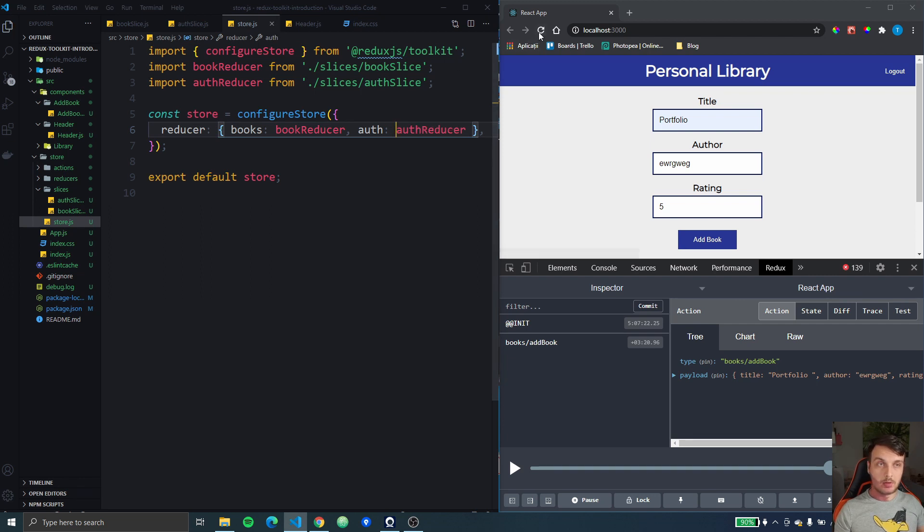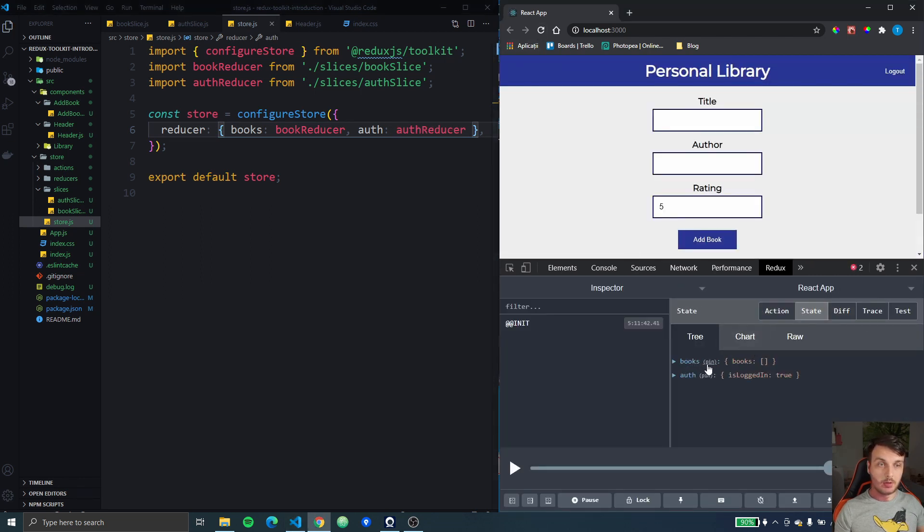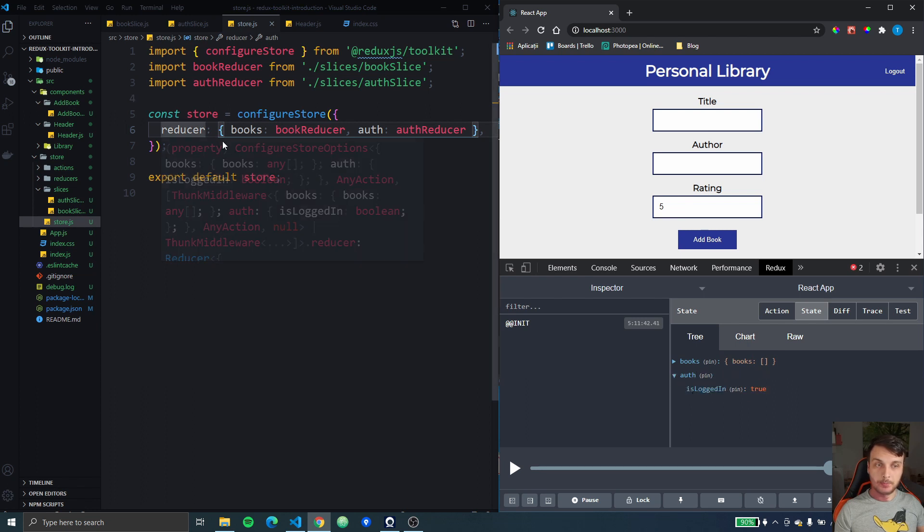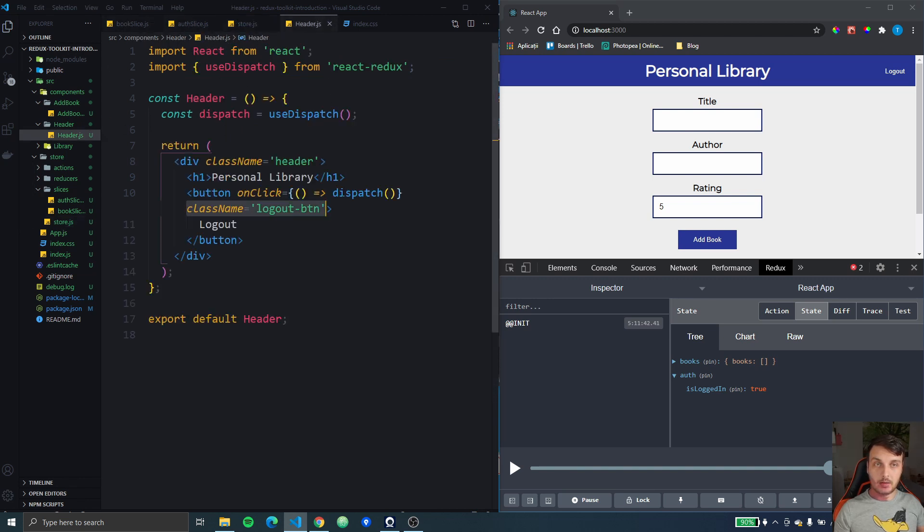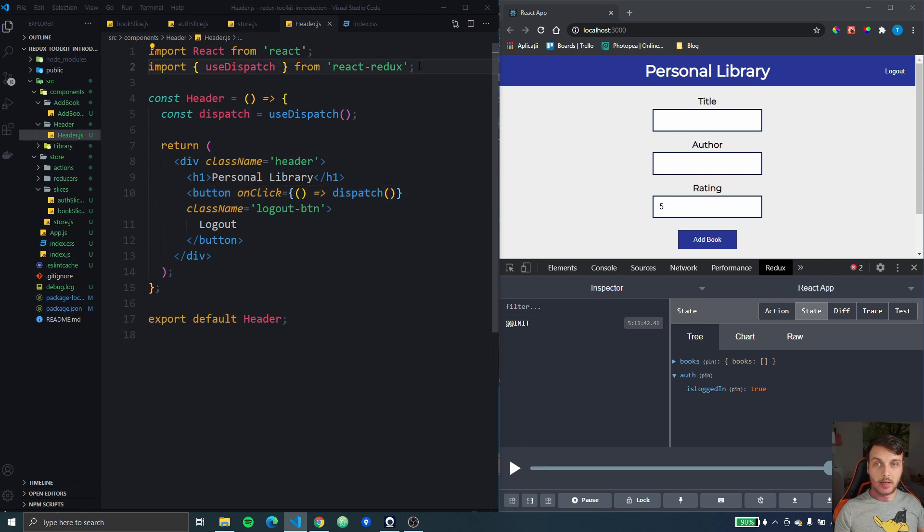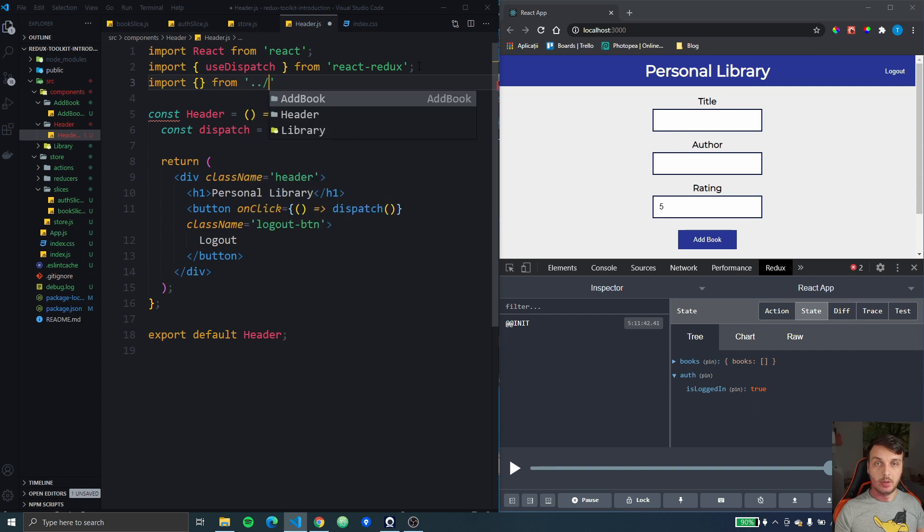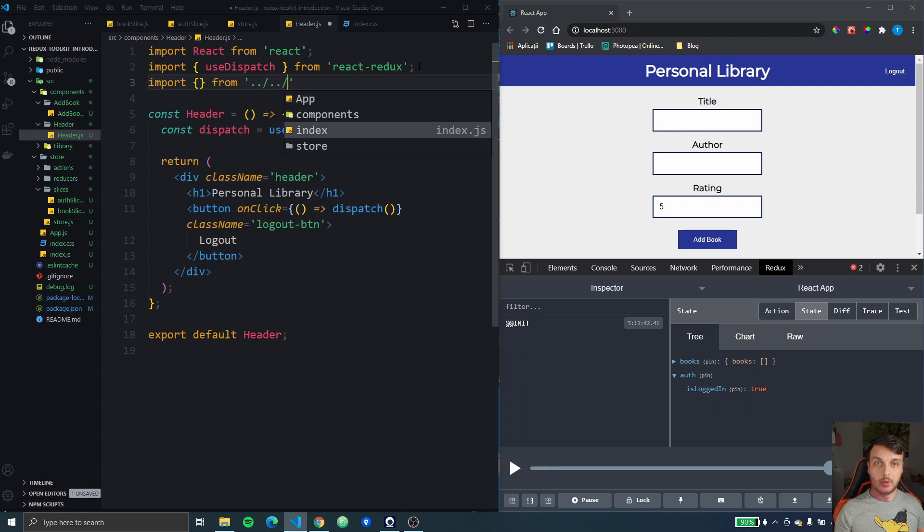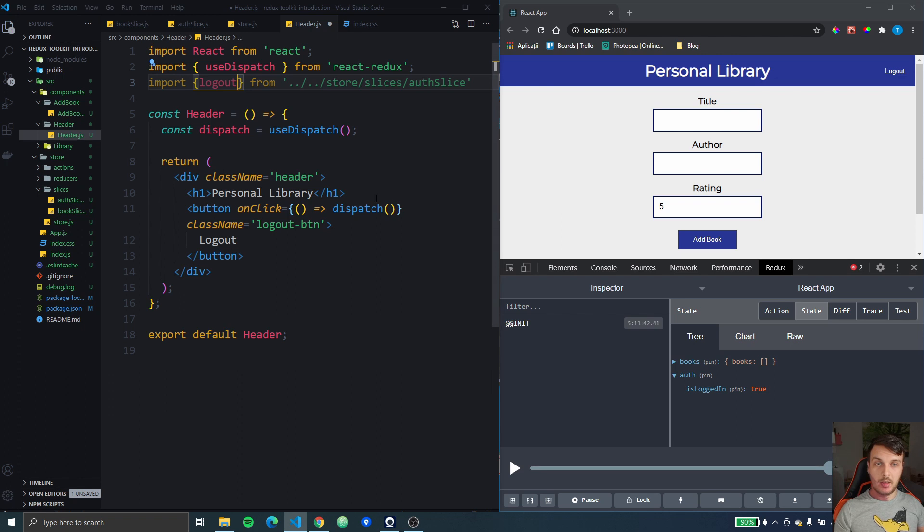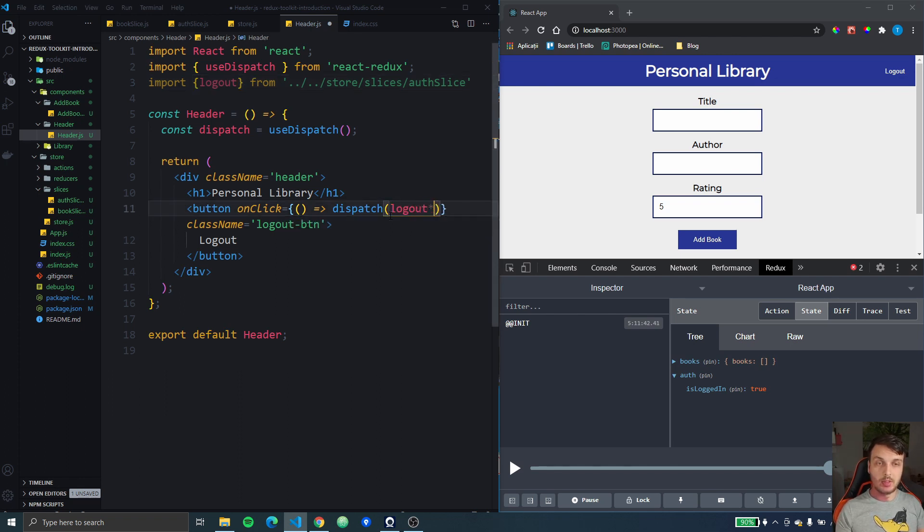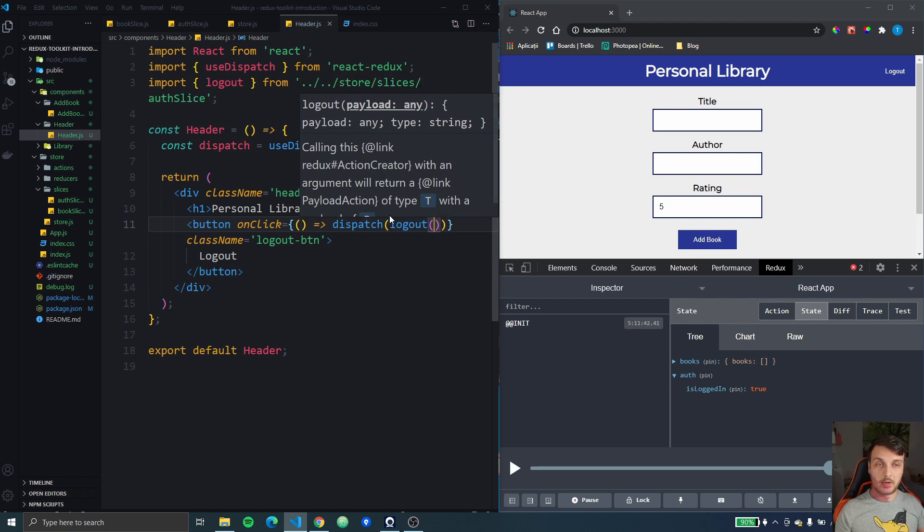Okay so now if we refresh we can see the auth state right here. So now let's go to the header and link this auth action to the logout button. So we're going to go into the store slices and auth slice and from here we're going to get the logout and when we click this button we're just going to dispatch this logout action.